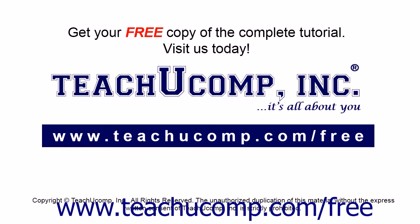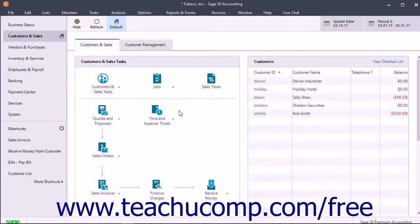Get your free copy of the complete tutorial at www.teachucomp.com/free. You can use time tickets to record the time spent performing activities by employees and vendors.